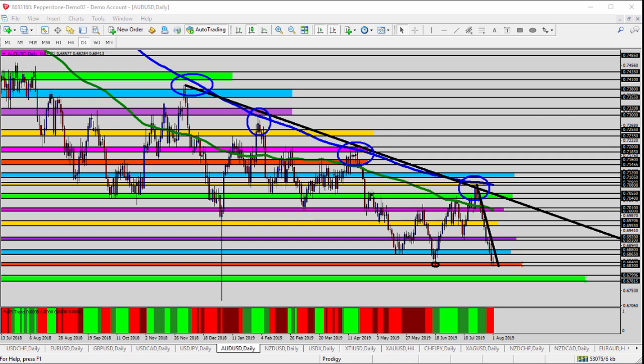Hello everyone, this is today's video analysis for August 1st, 2019. Today we're looking at the AUD/USD, the Australian versus the US dollar for today's trade analysis.